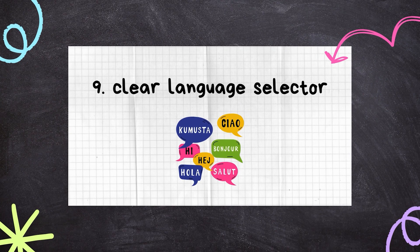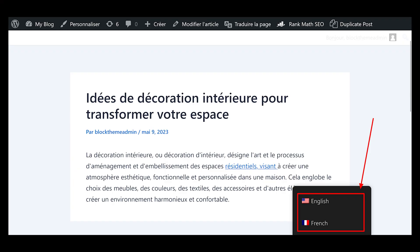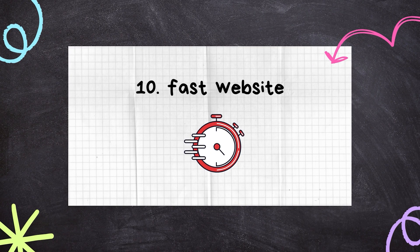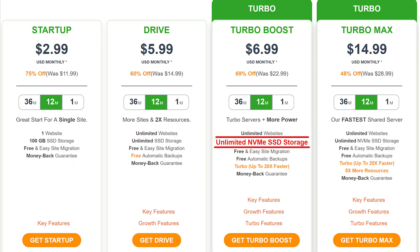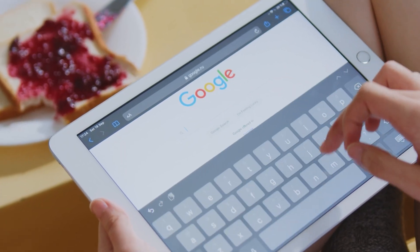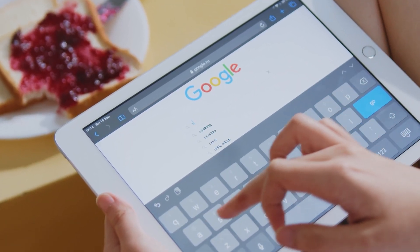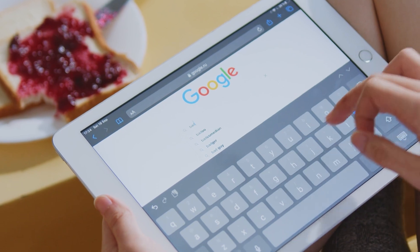Make sure all pages of your website have a visible language selector where people can choose their preferred language. The last point is to have an optimized and fast website — this applies to multilingual and normal websites alike. Use a cache plugin, have good website hosting, and by doing that you'll have better SEO. Site speed is a ranking factor for Google, so if you want hosting recommendations, check the link in the description.